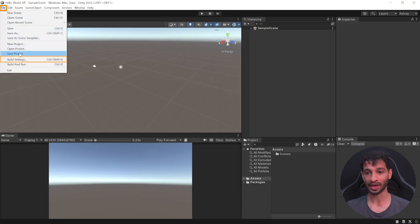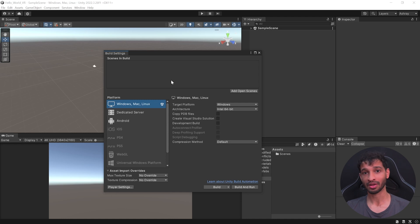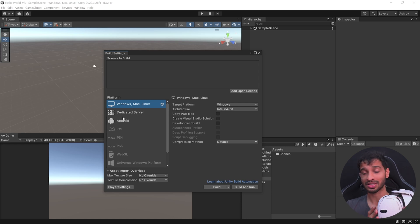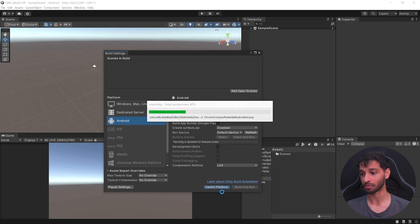Once you have your Unity project open, you can go inside File, Build Settings. And based on whether you want to develop your app for a PC VR headset or for a standalone headset, you can choose the platform as Windows or Android. Since I'm building it for my Quest 3, I'm going to choose the platform as Android and click on Switch Platform.